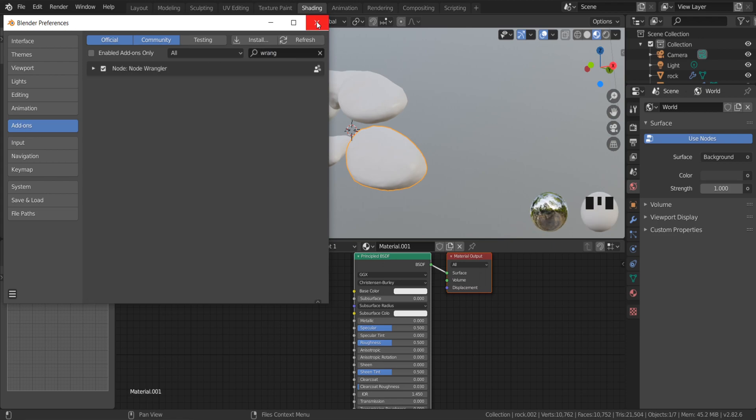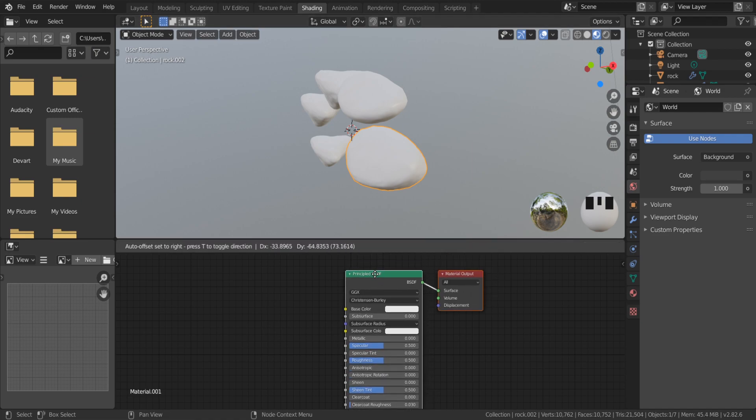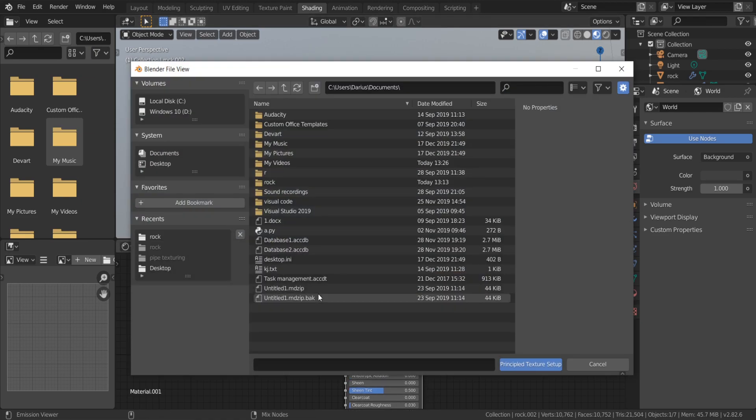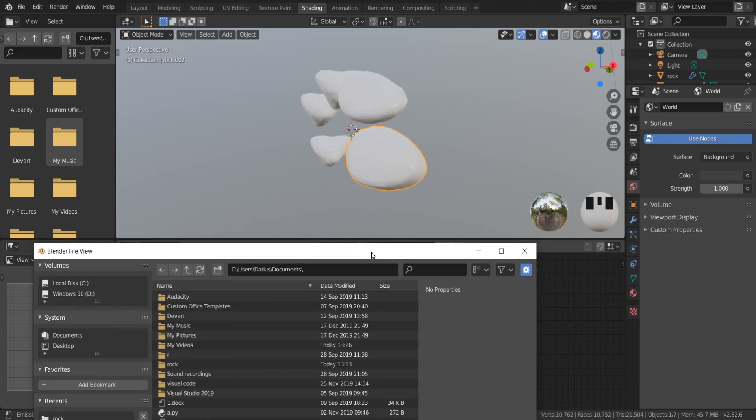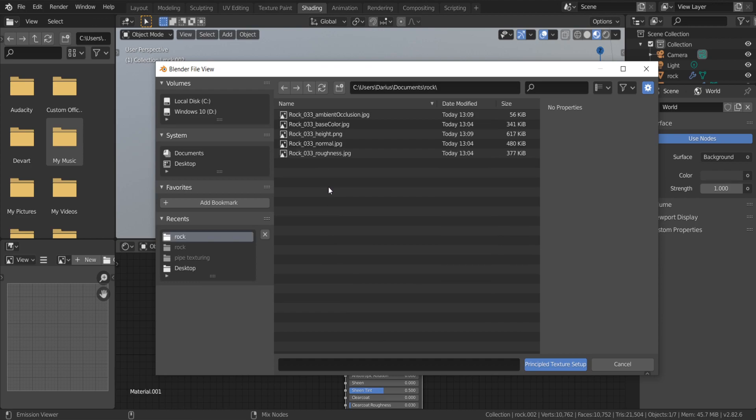This addon helps to make node editing in Blender easier and quicker. You need to press Ctrl-Shift-T if you want to use the triangle addon. Choose all your textures.